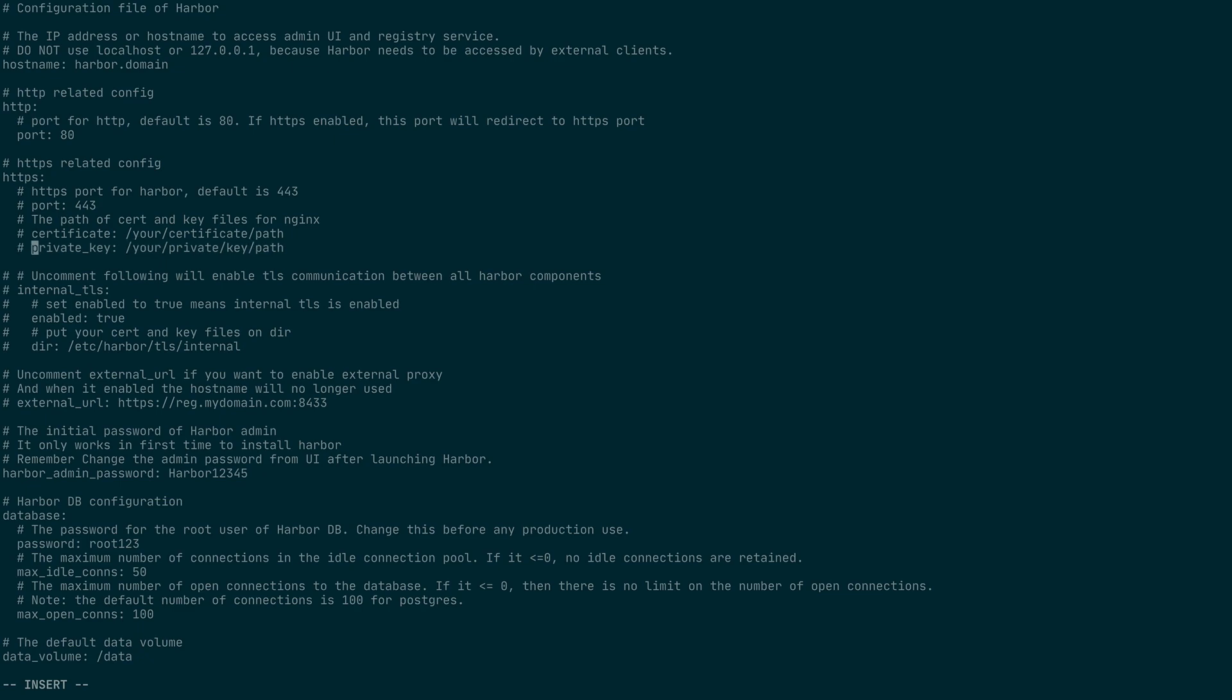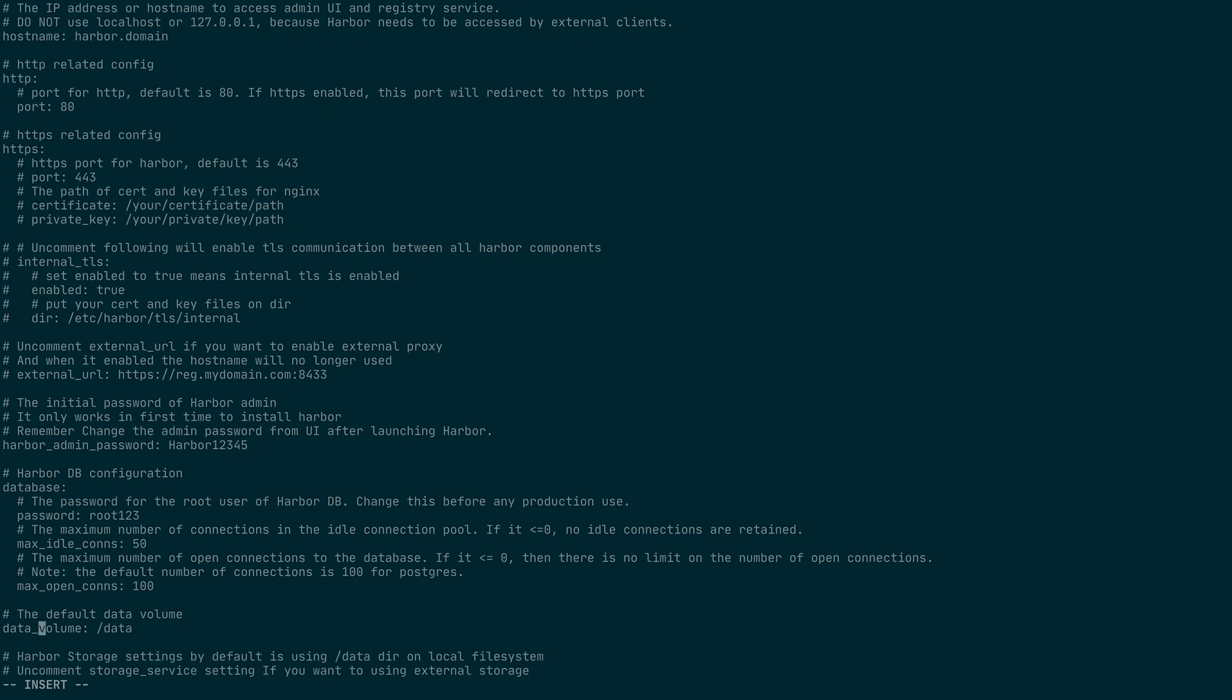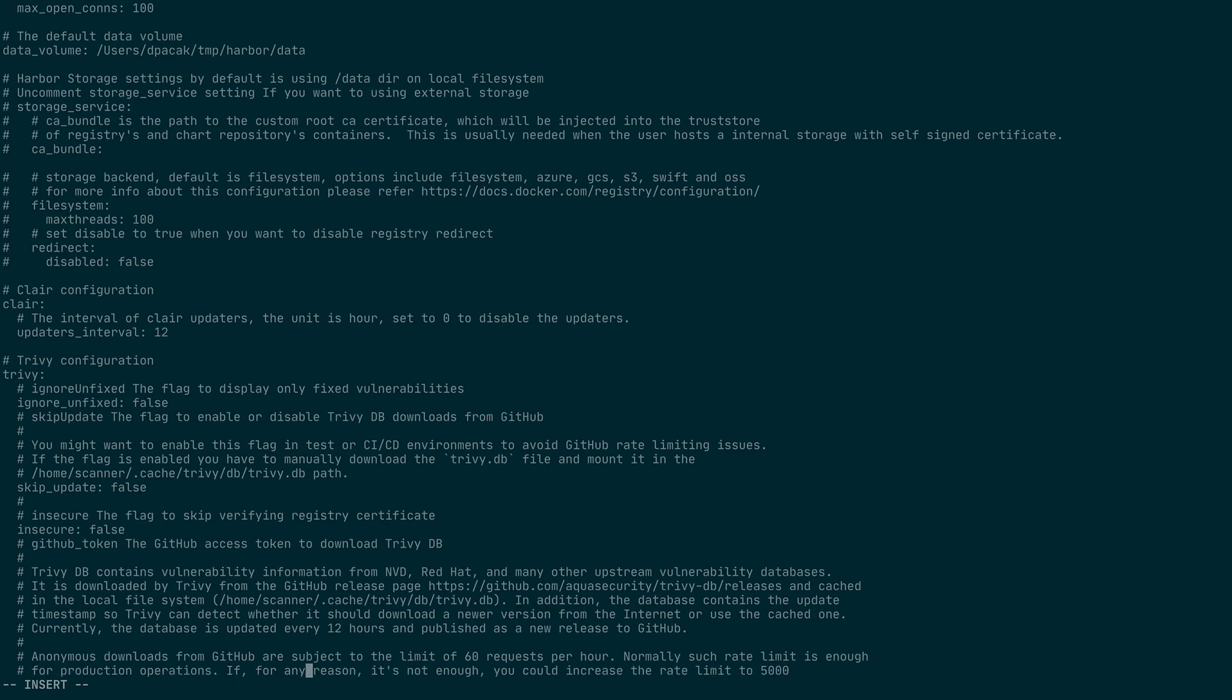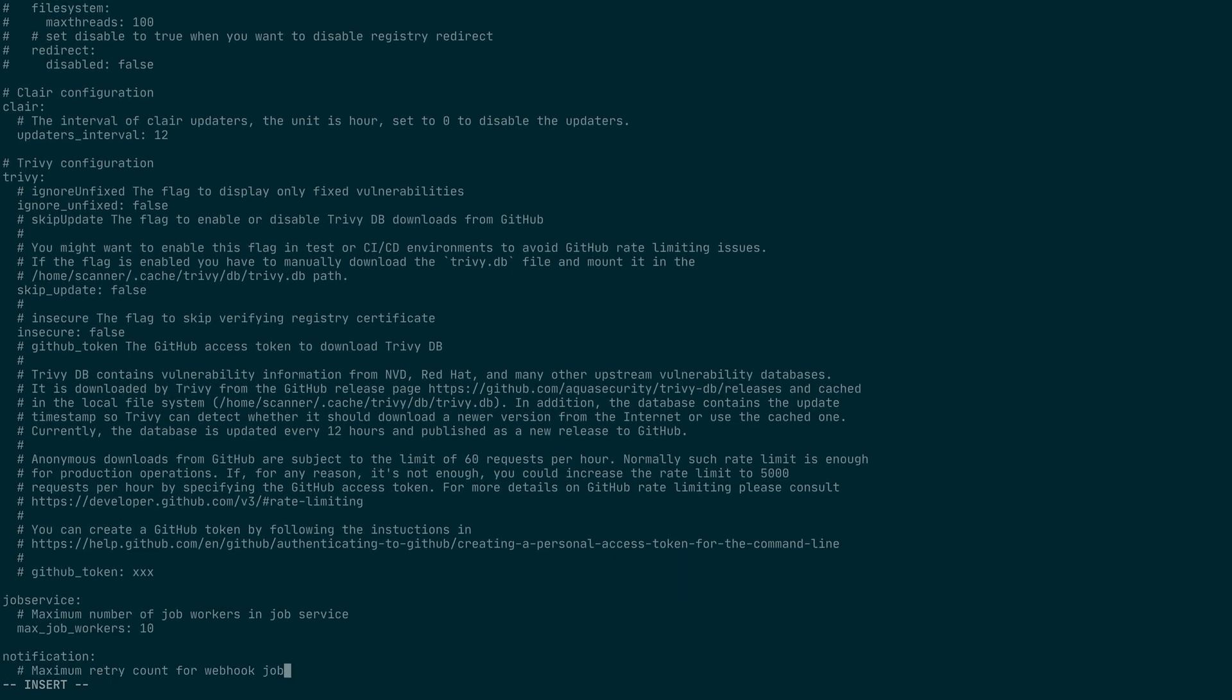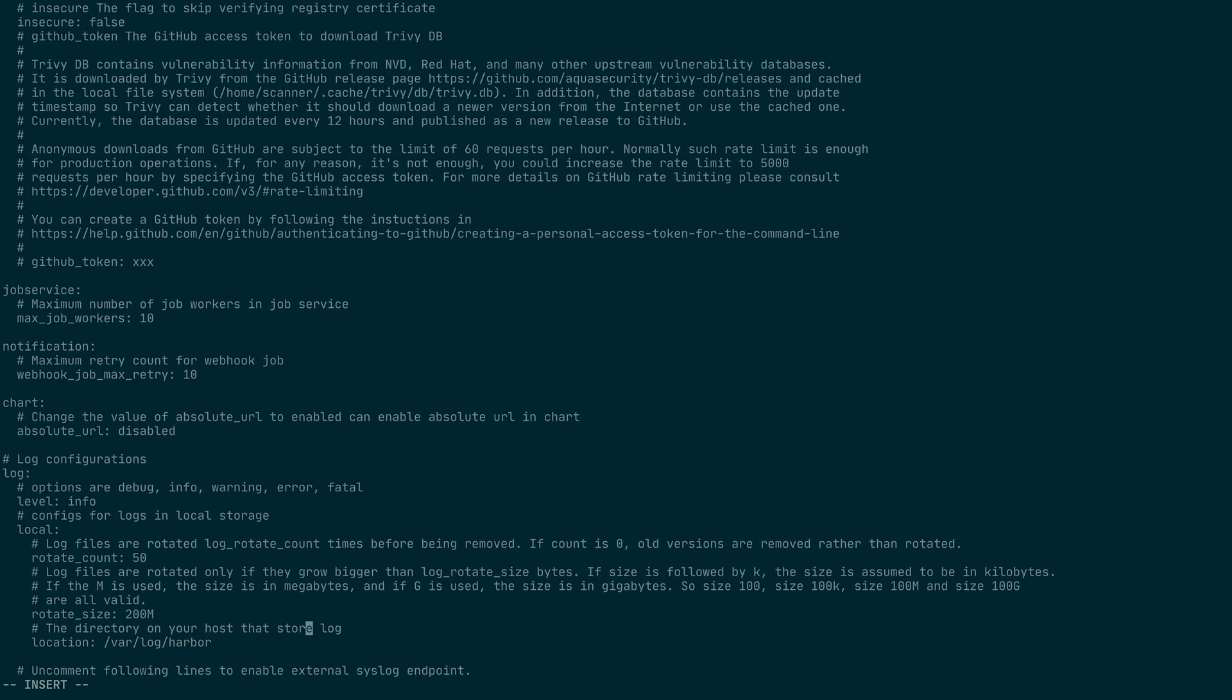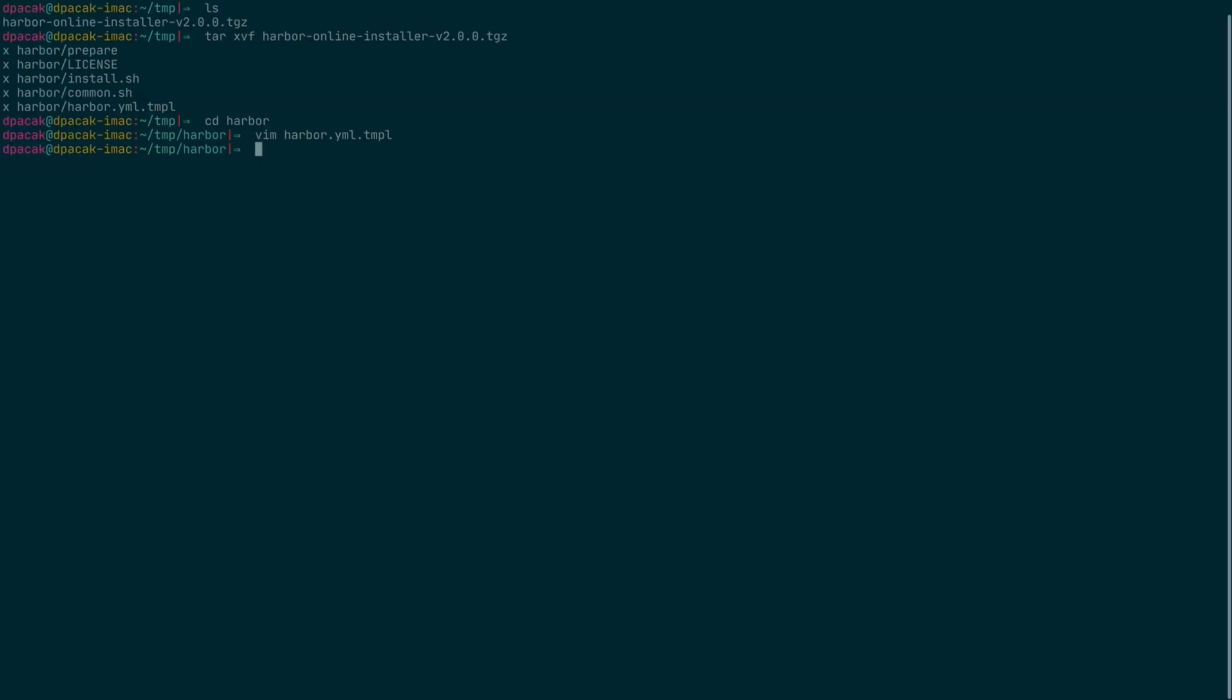And then I also need to change the default paths where Harbor stores its data. So I'm going to change it to my home directory. And the same for logs.